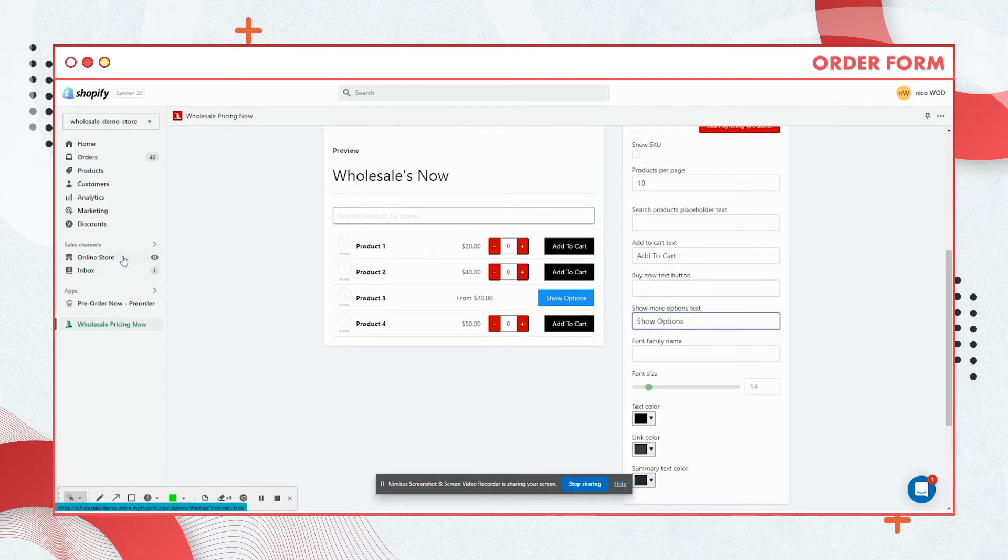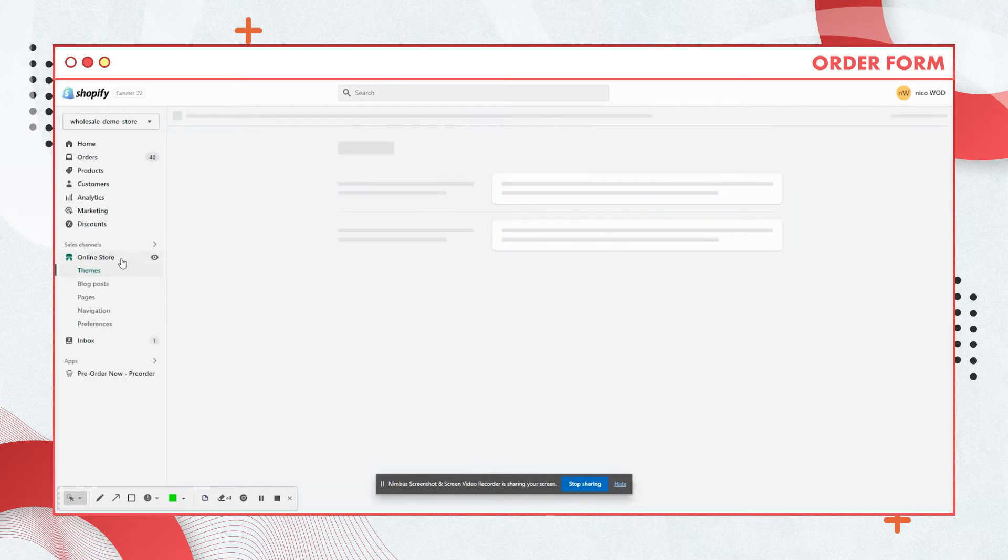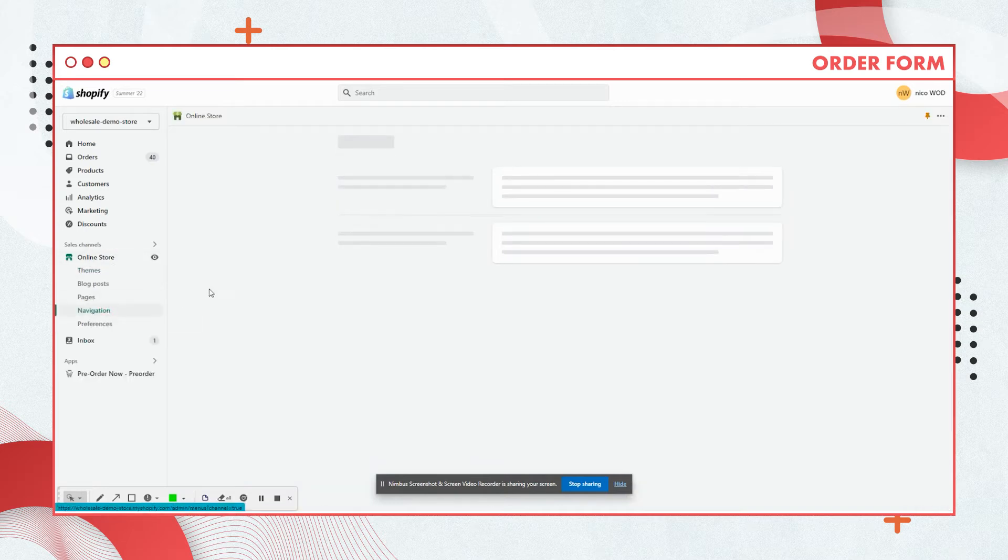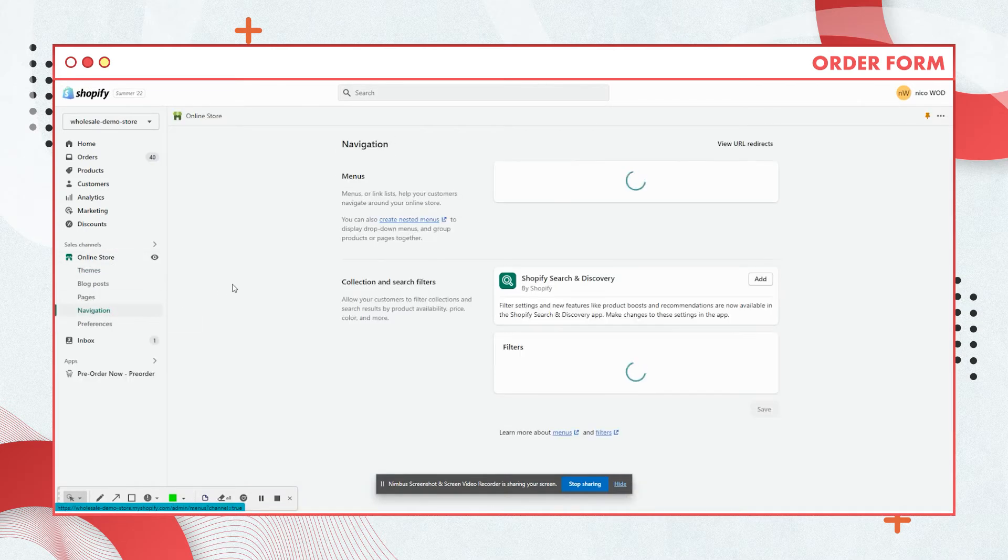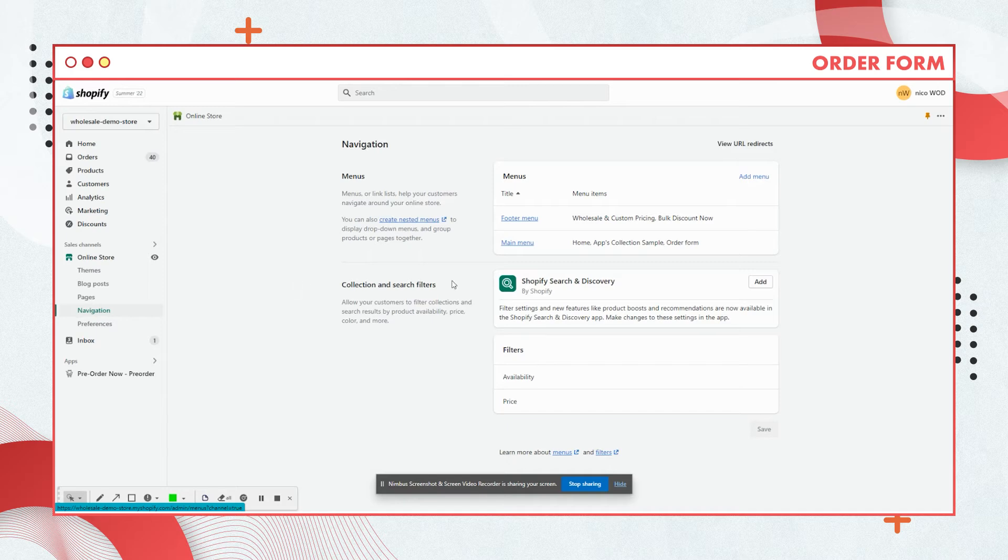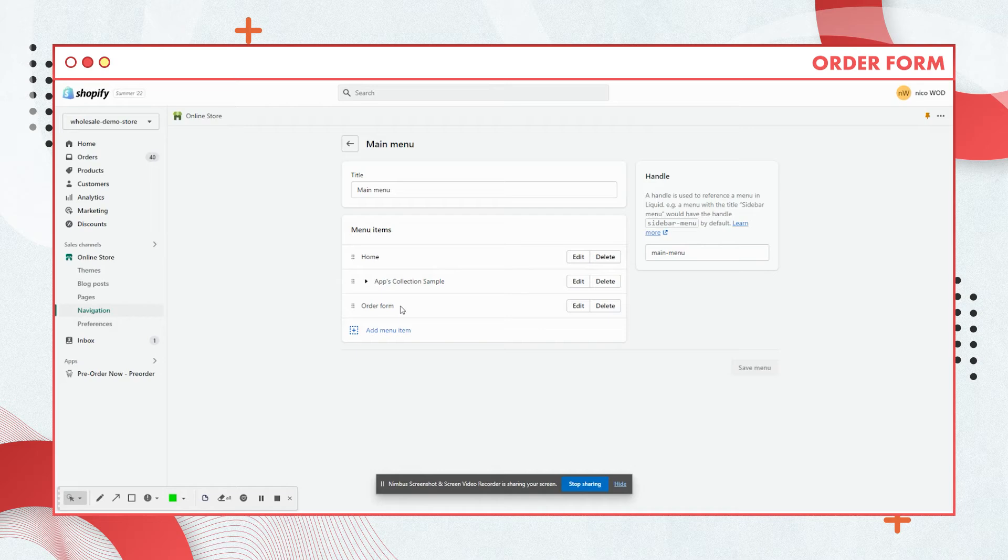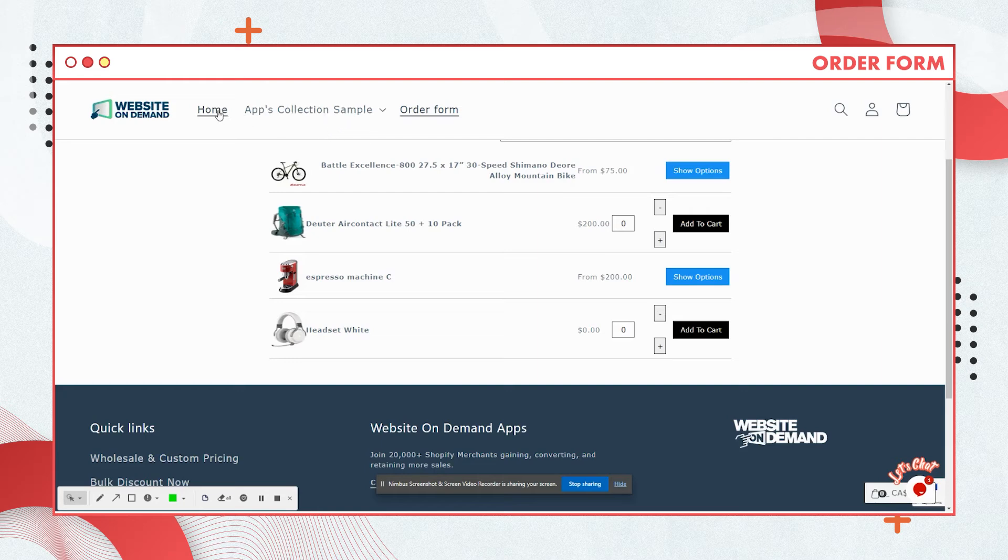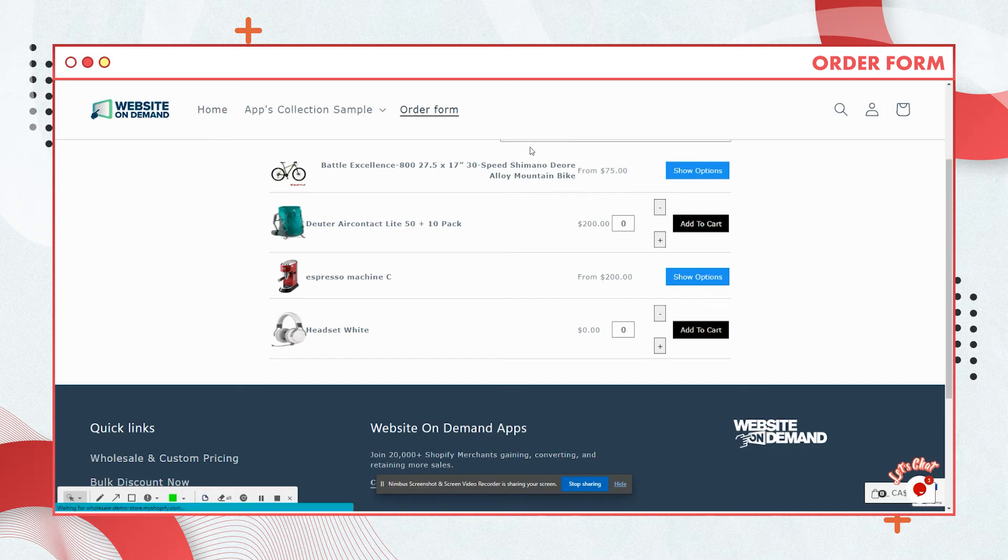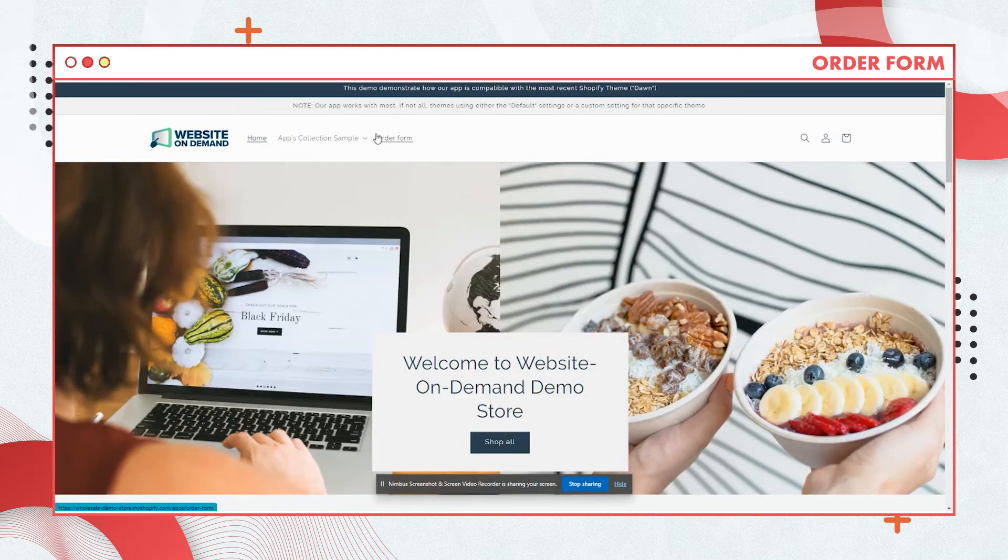One thing I'd like to add is when you go to online store, hover your mouse to navigation, and if you hit on main menu you should be able to see here add menu item. But since I already added order form, this is how you can add this on your main page. So let's go to home and there you go, you have the order form tab for your store.